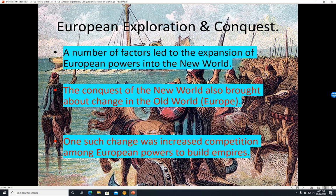A number of factors led to the expansion of European powers into the New World. The conquest of the New World also brought about change in the Old World, that is, Europe. One such change was increased competition among European powers to build empires.